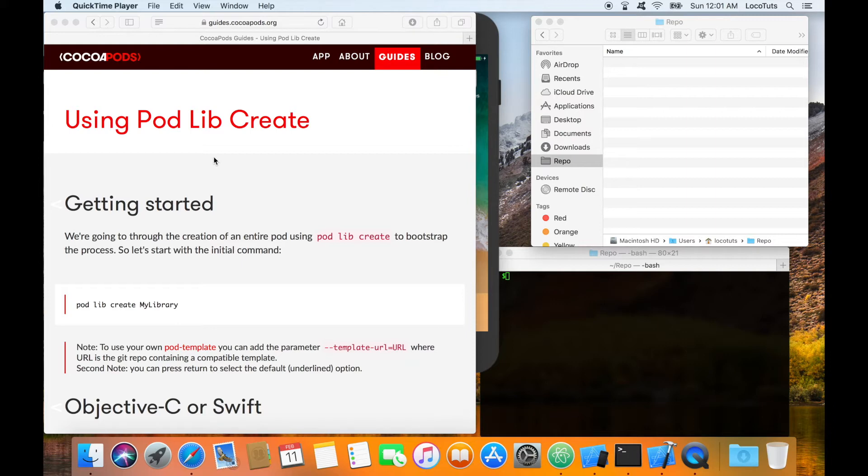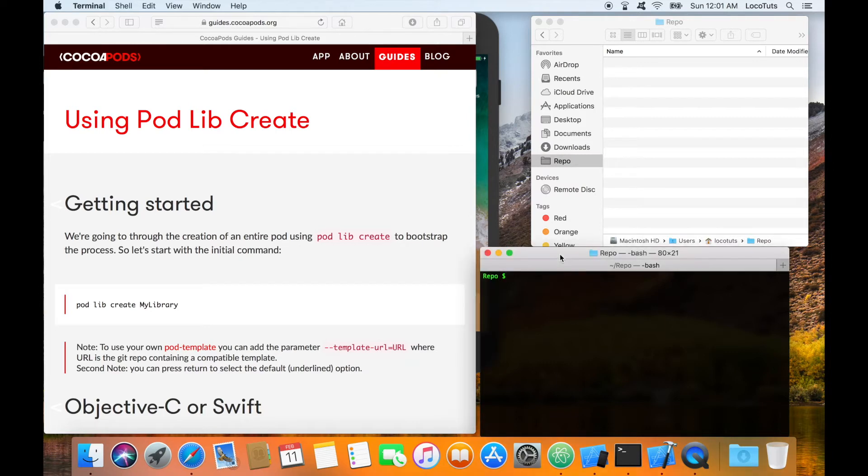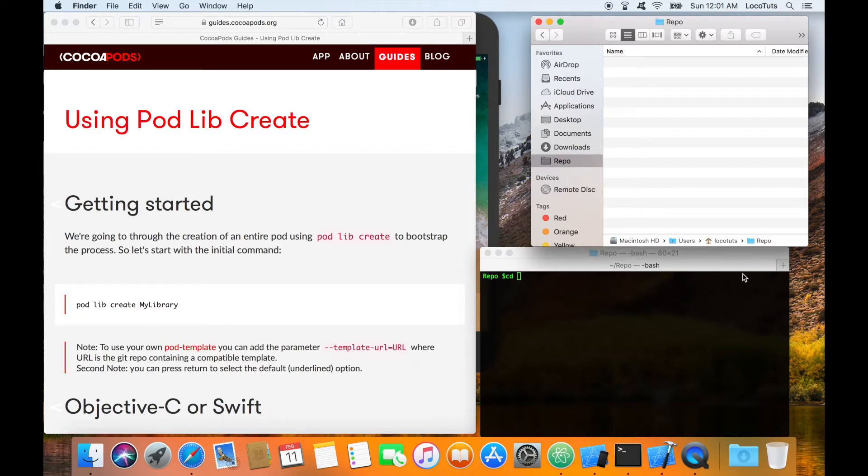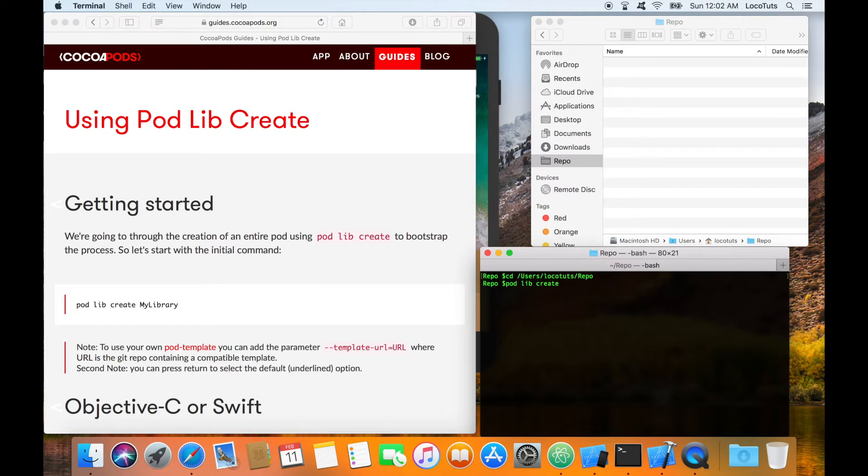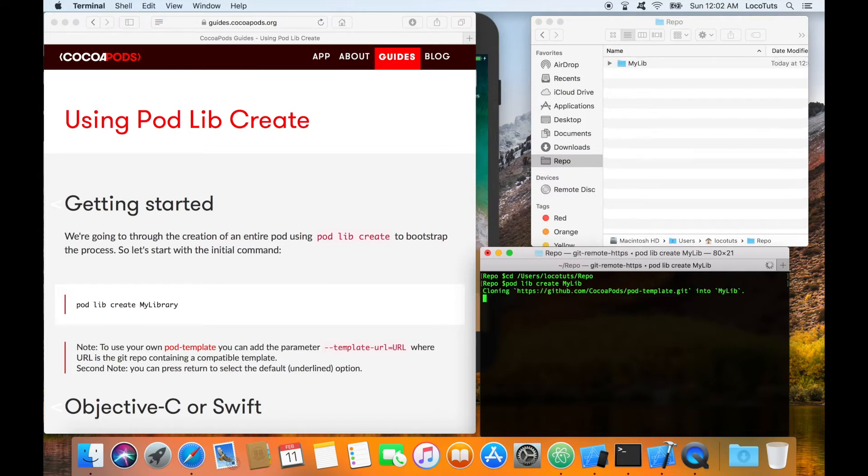Now we're going to start creating our library. Open your terminal and change directory to where you want to save your library. In my case I'm working in the repo folder. The first step is to type pod lib create and the name of the library, and I'm going to call it my lib. After that it will clone a template from github which will be used for the library and demo project.